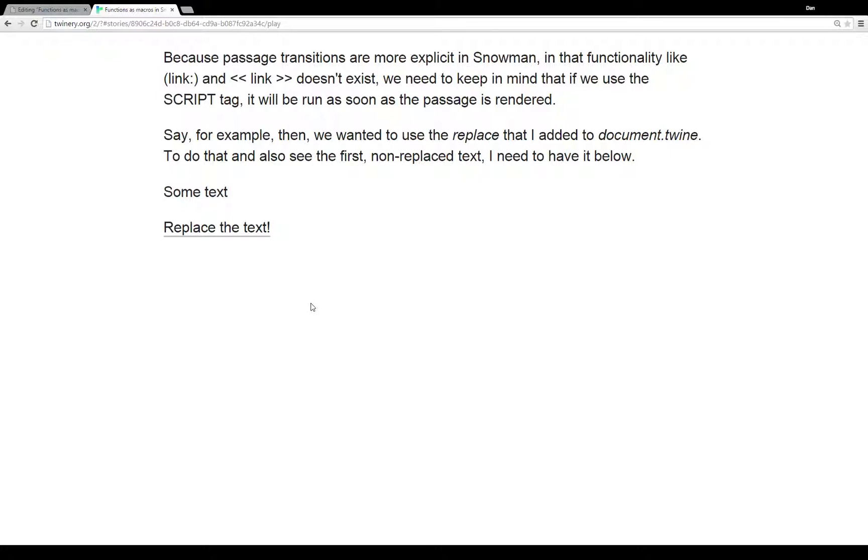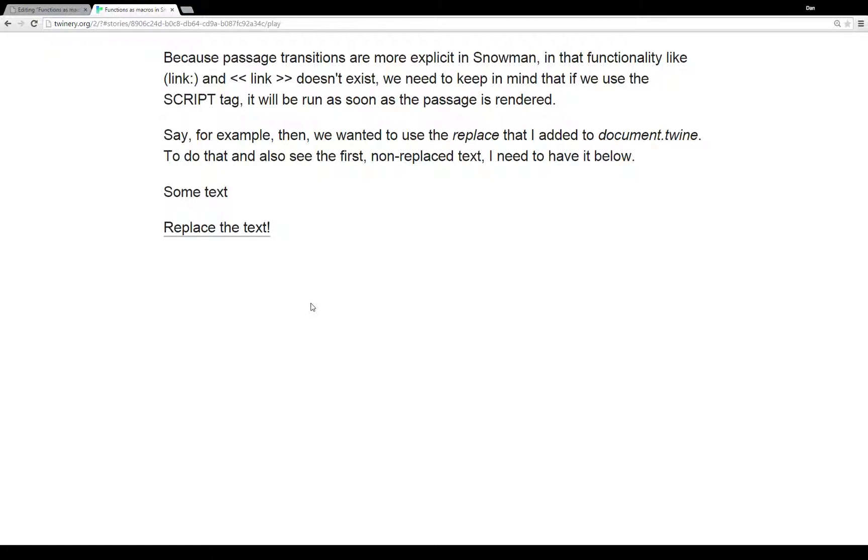The reason for that and as another warning here is that passage transitions are much more explicit within Snowman. Within Harlowe or Sugarcube we can use the link macros in both cases to create links that don't go anywhere that you just click on something and it runs some code or you click on something and it does something else.